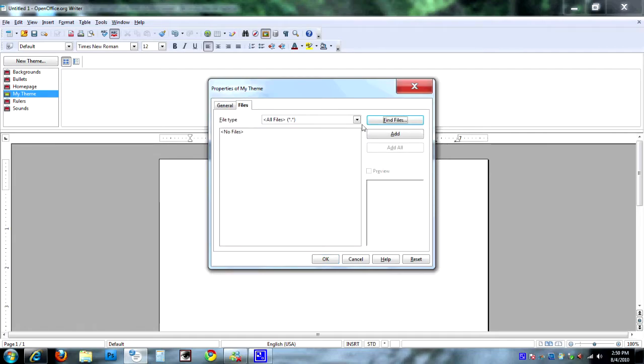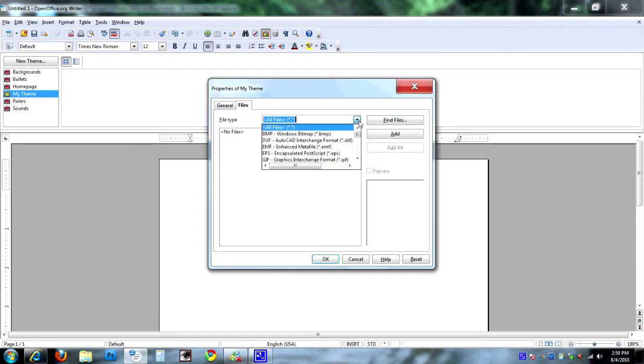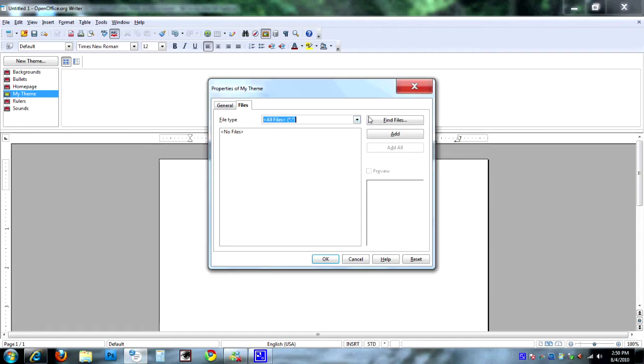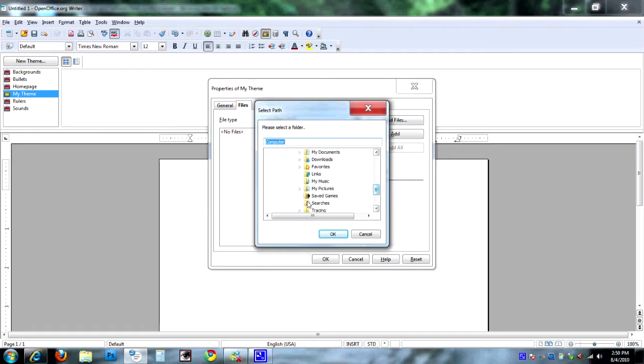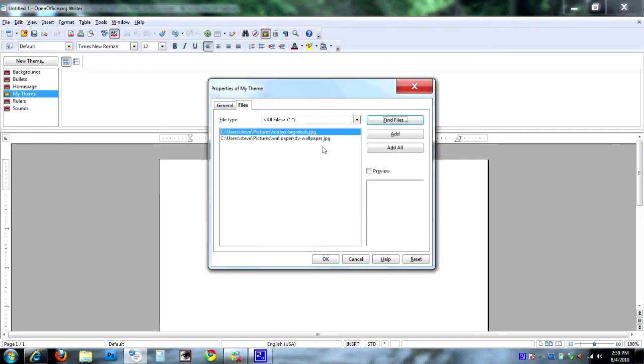It will actually find all the pictures you have in whatever location you direct it to. So it's going to look for all picture files. You can click Find Files. I'm just going to go down here to My Pictures, and I'm choosing for it to look in that folder, so I click OK. It has found two of them.